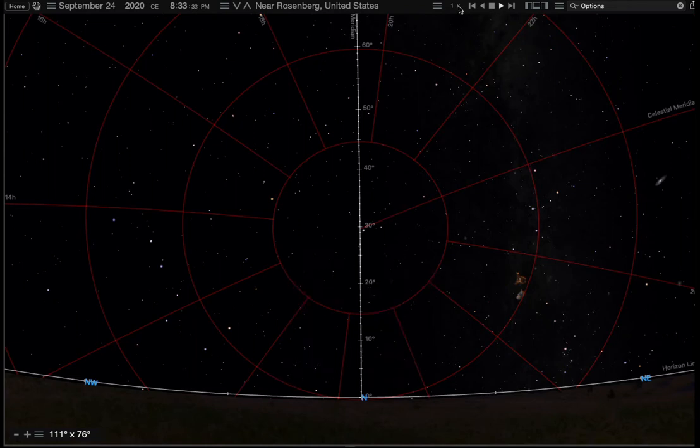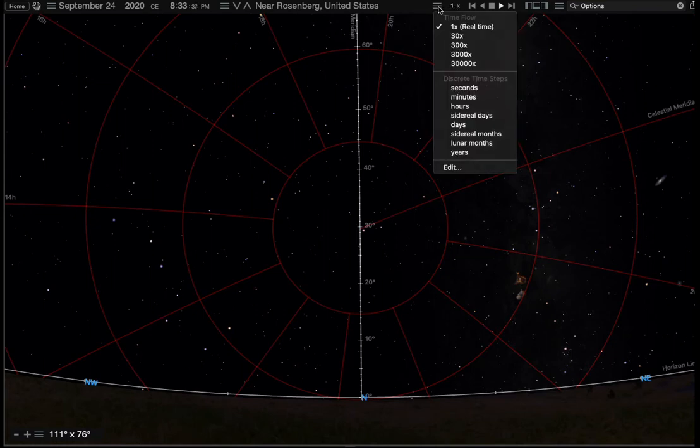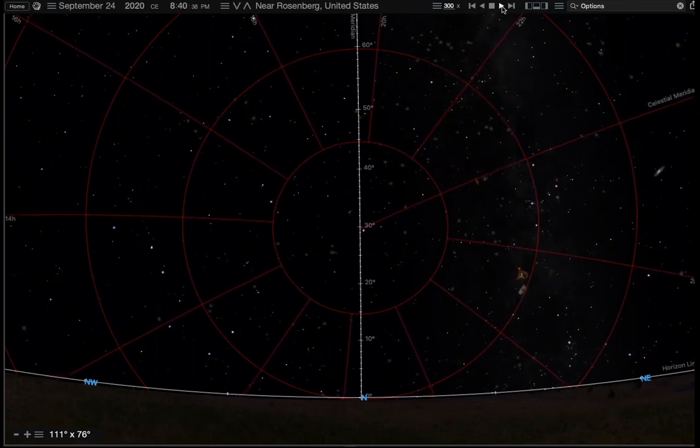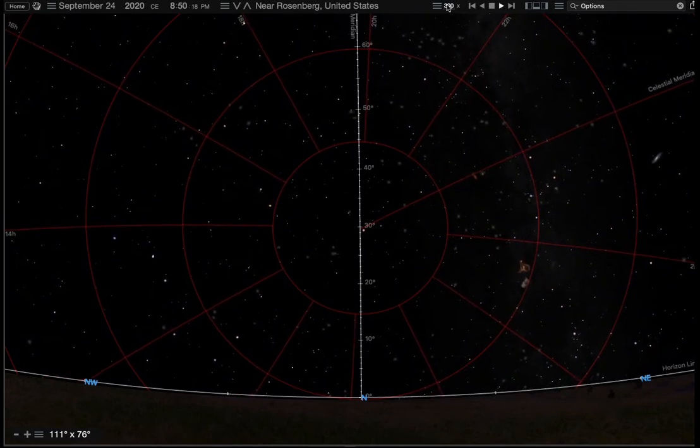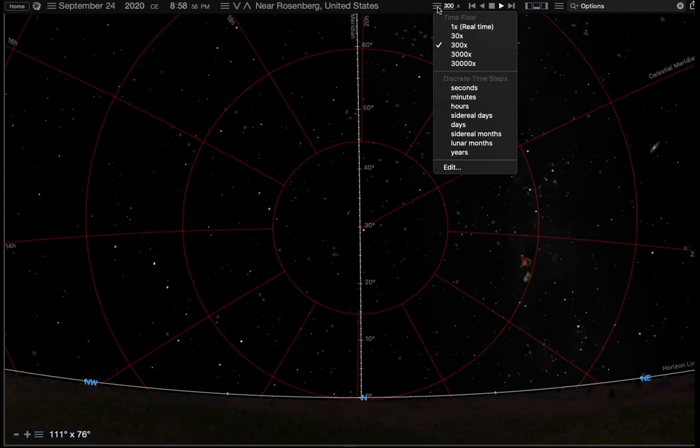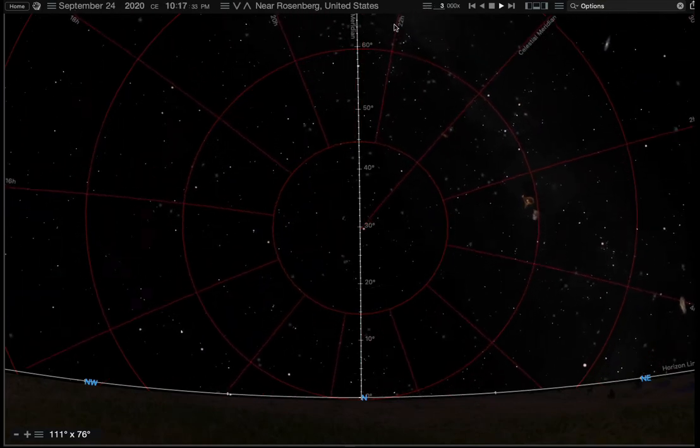If we advance time a whole heck of a lot, let's do 300 times and let time play there. That's not fast enough. Let's go faster. 3,000. Now we can make the sky move.